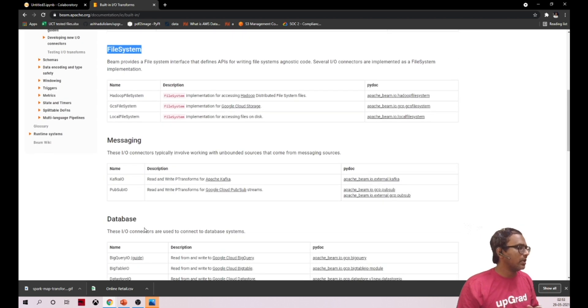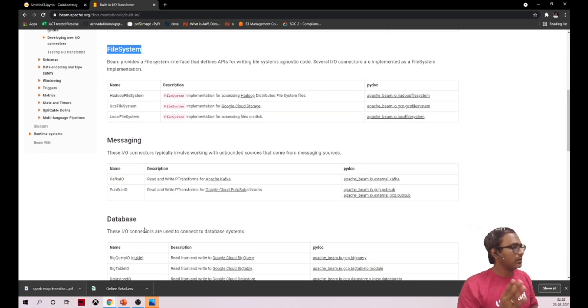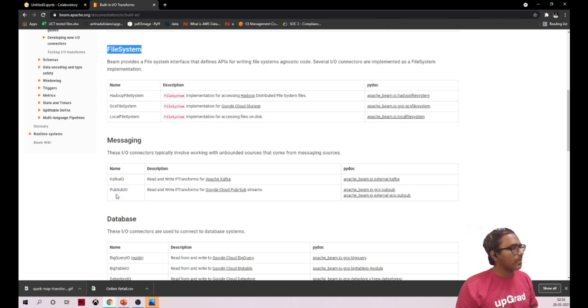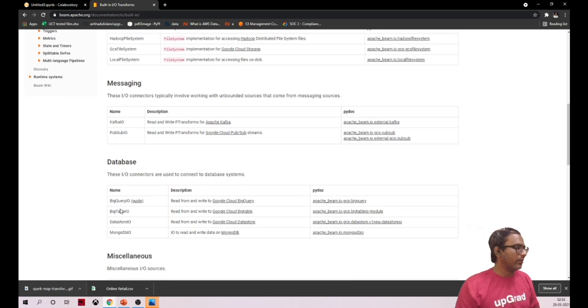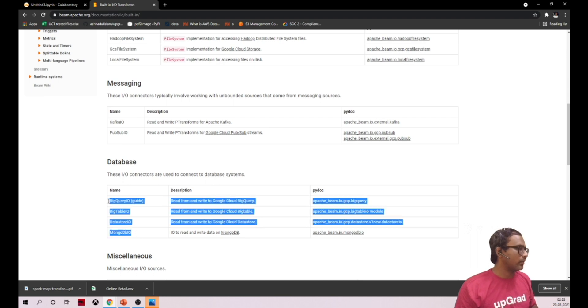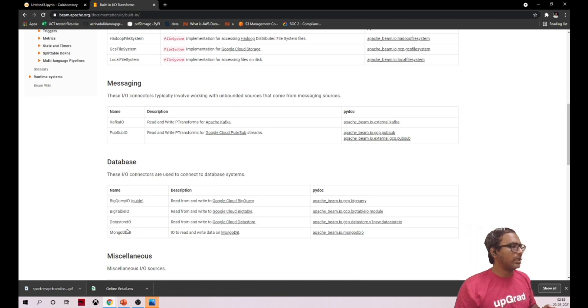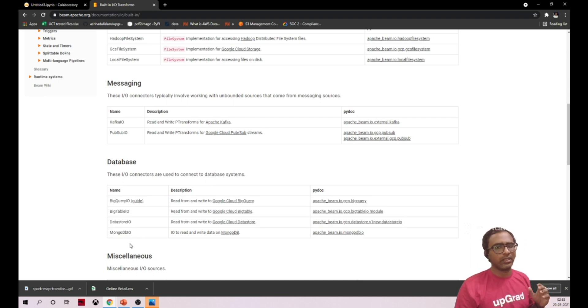When you talk about streaming, it supports Kafka and Pub/Sub, Google Pub/Sub. When you talk about databases, these are the couple of databases it supports, which means it can read and write in any of these mentioned services.